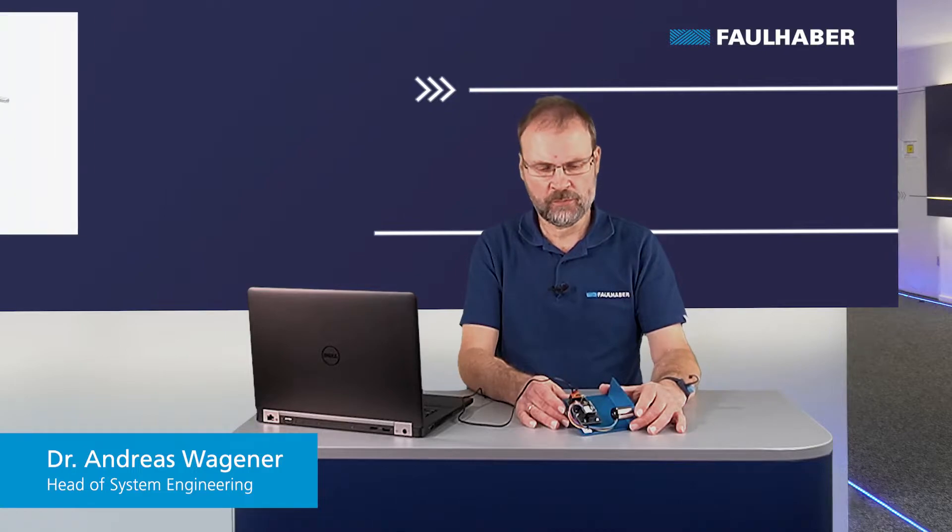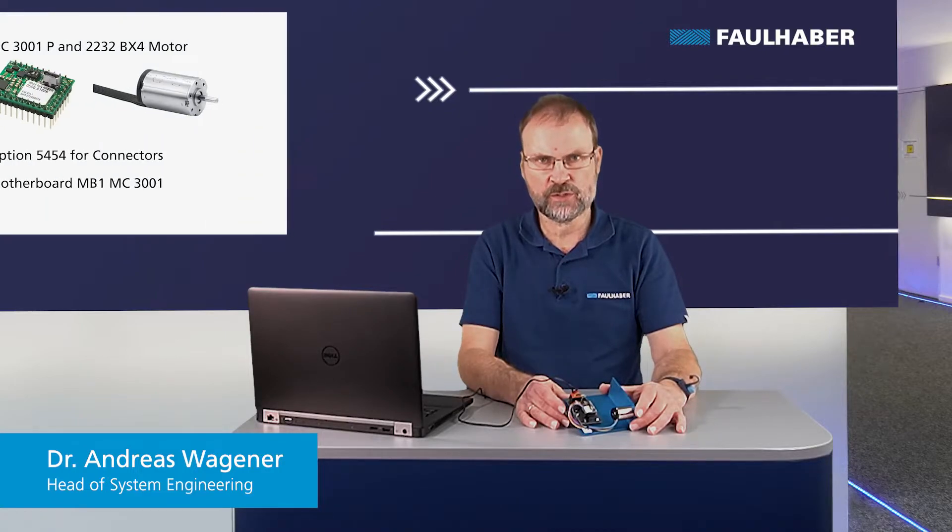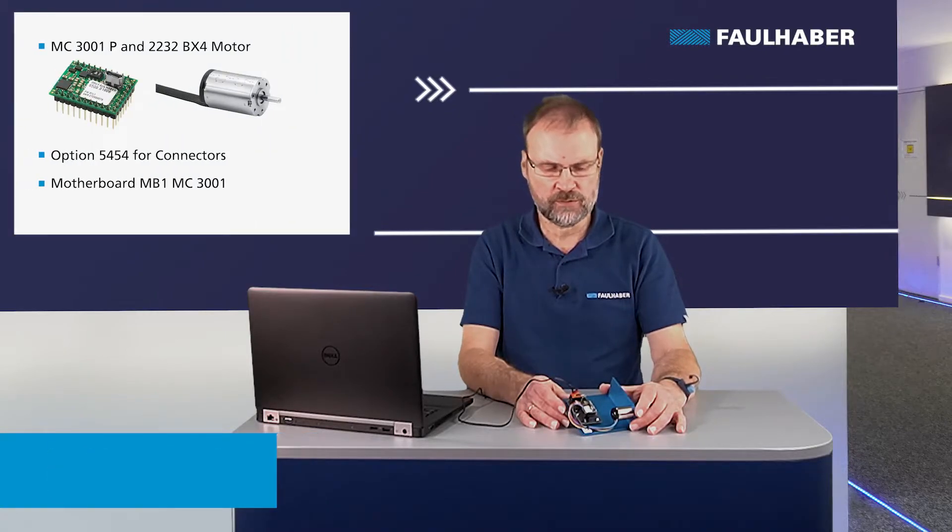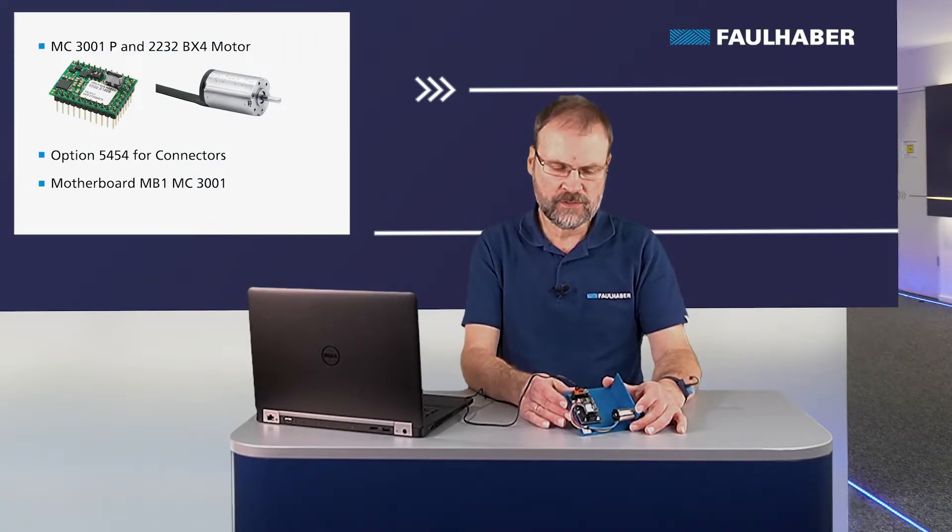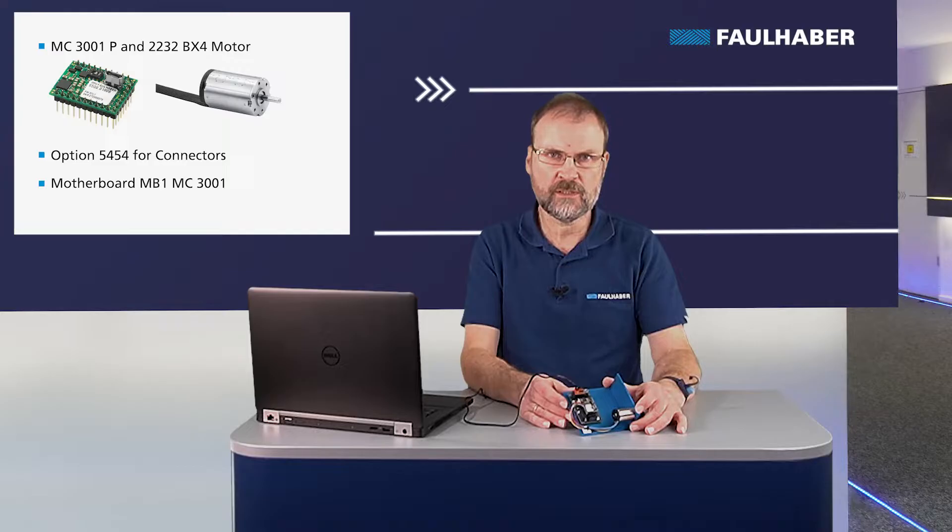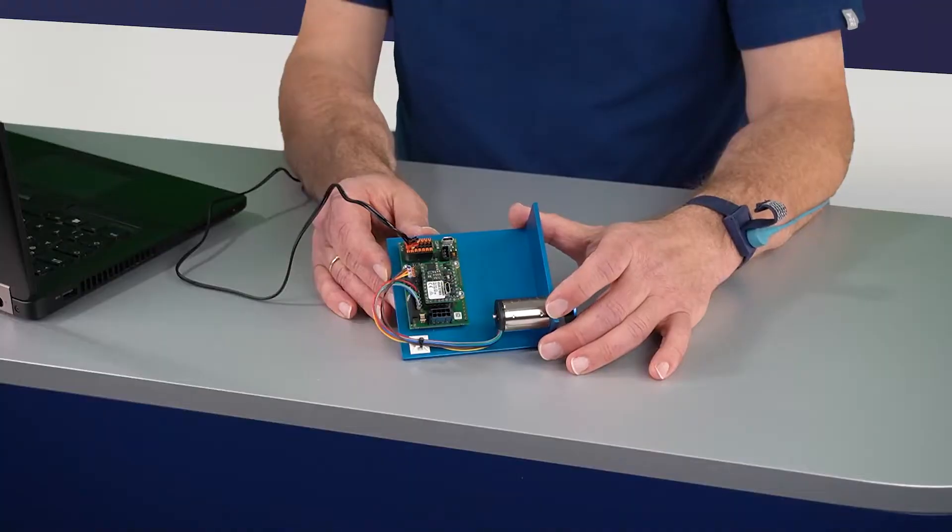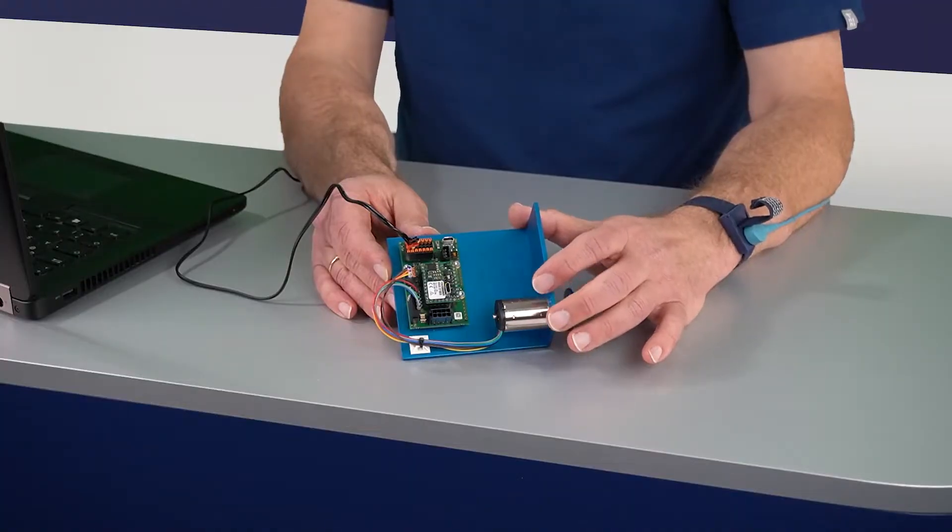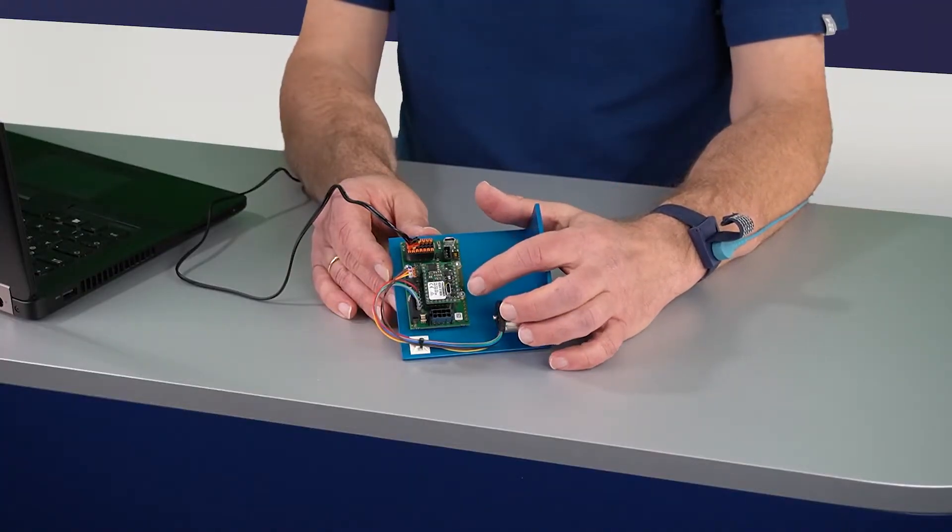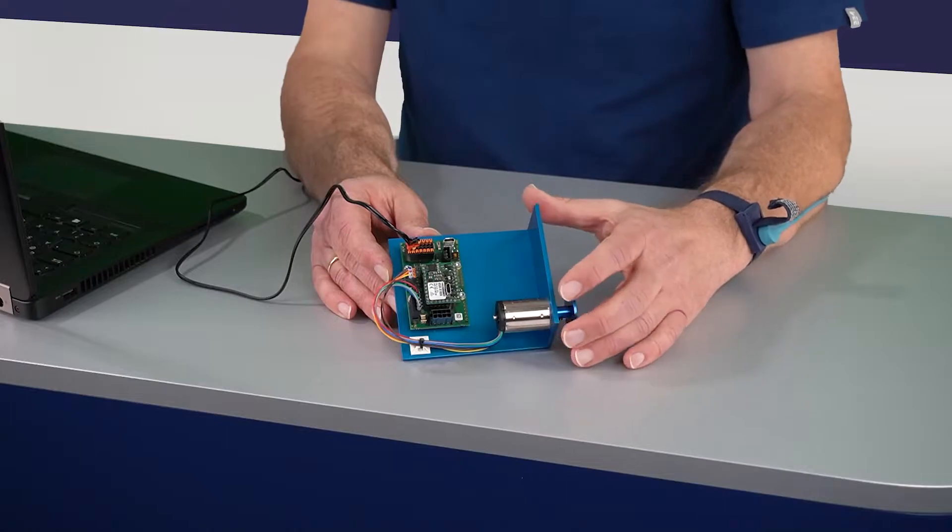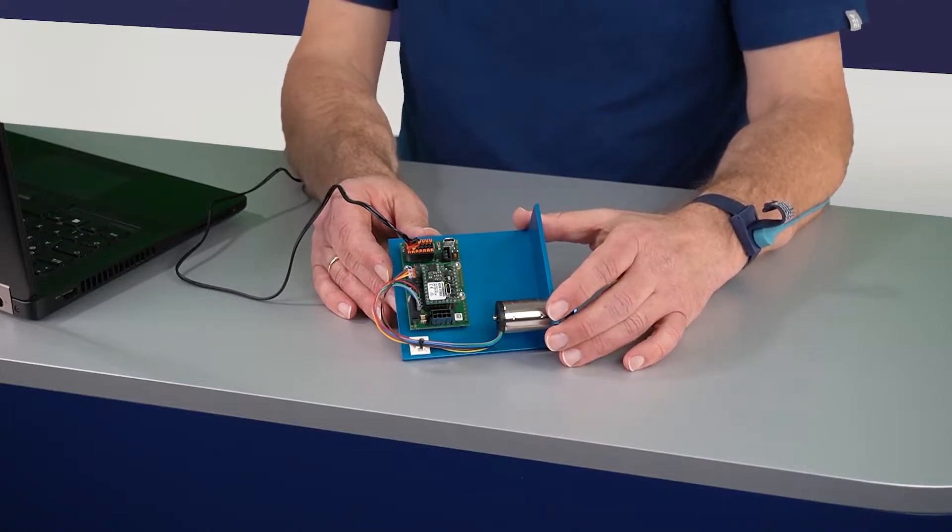Welcome to Faulhaber. In this video I want to show you how to operate a motion controller and a connected brushless motor. I'm using my demo kit here which has an MC3001, the P version with the pin header.